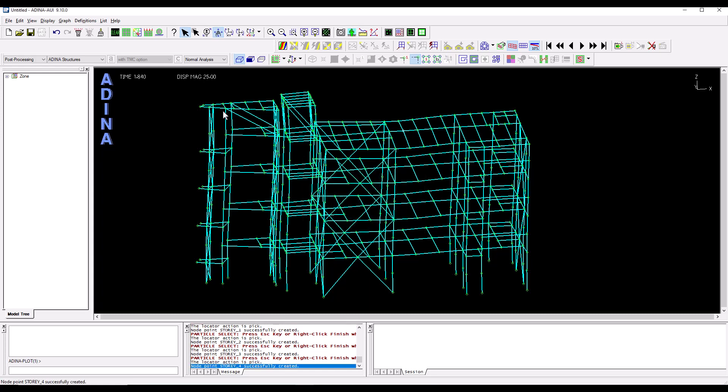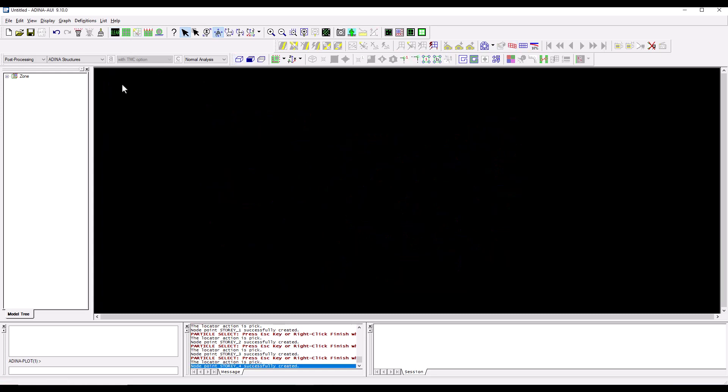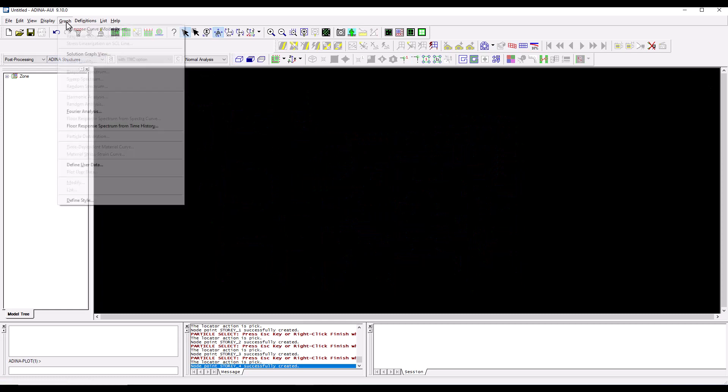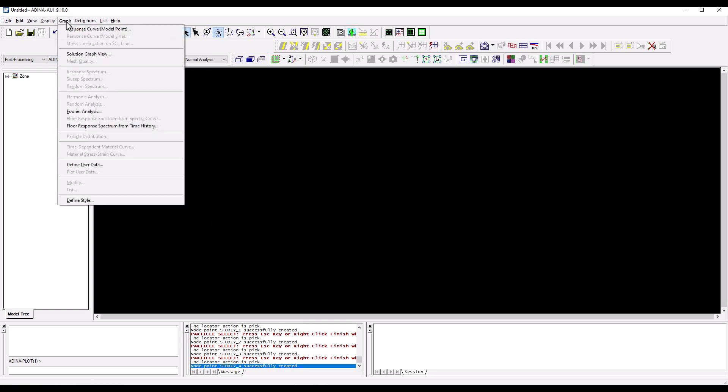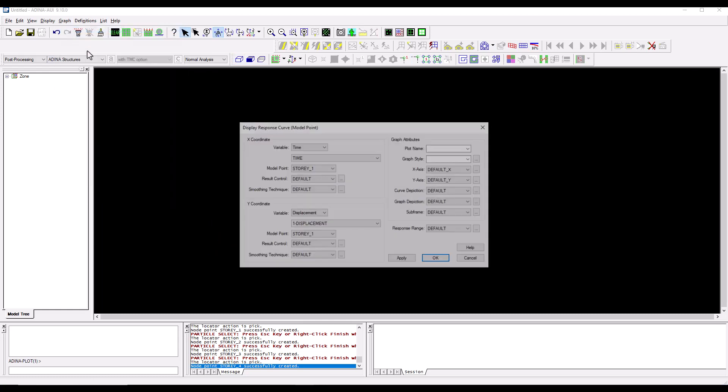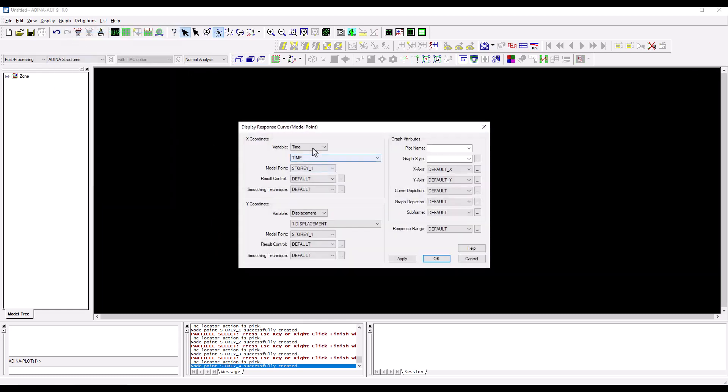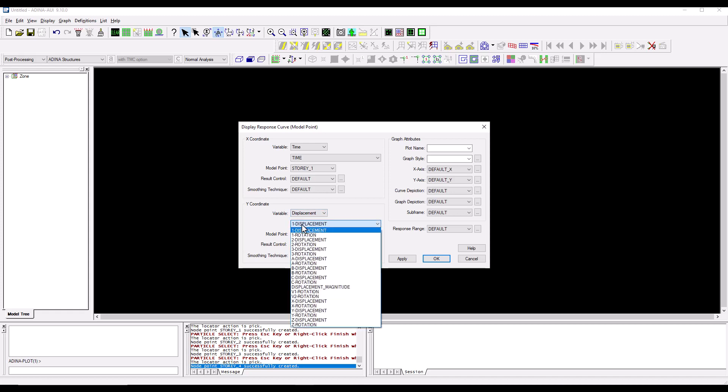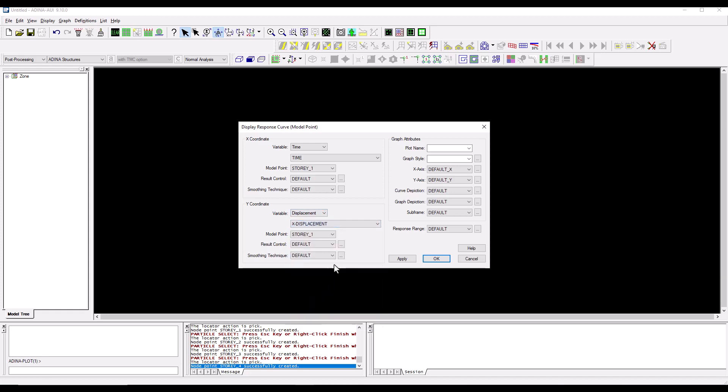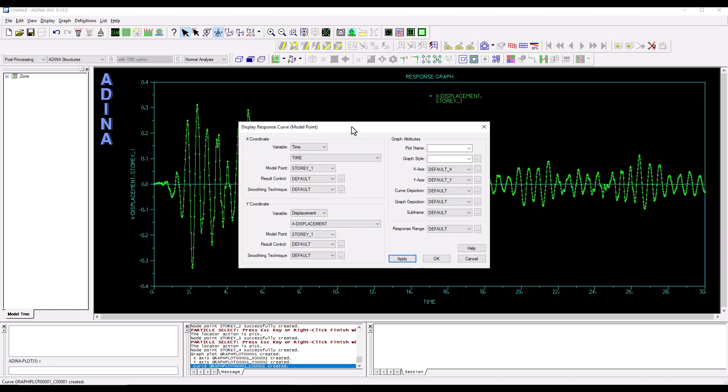I'm going to clear the screen and then go to the graph menu, response curve, model point. I'm happy to have the time variable on the x coordinate and let's look at the x displacement which is for instance the direction in which we are exciting the structure. We click apply, we have a first time history.